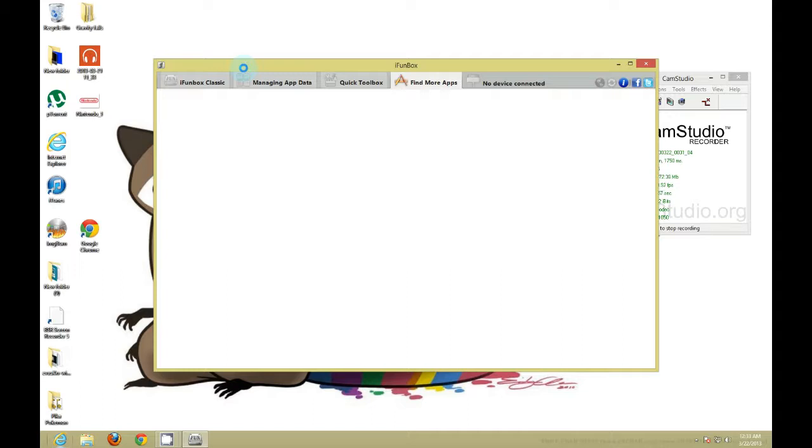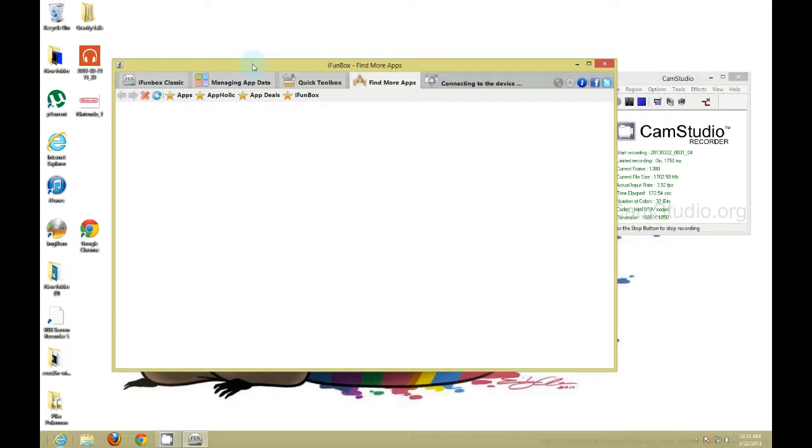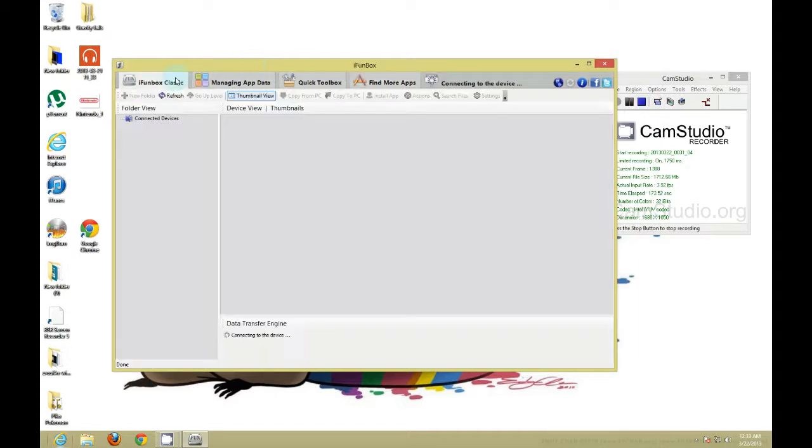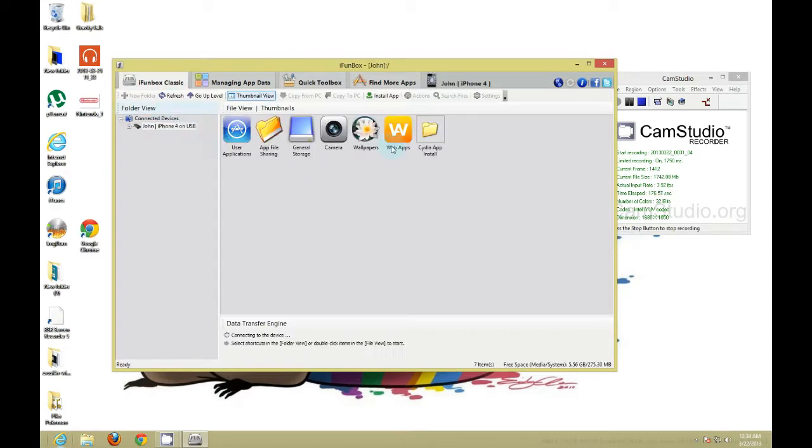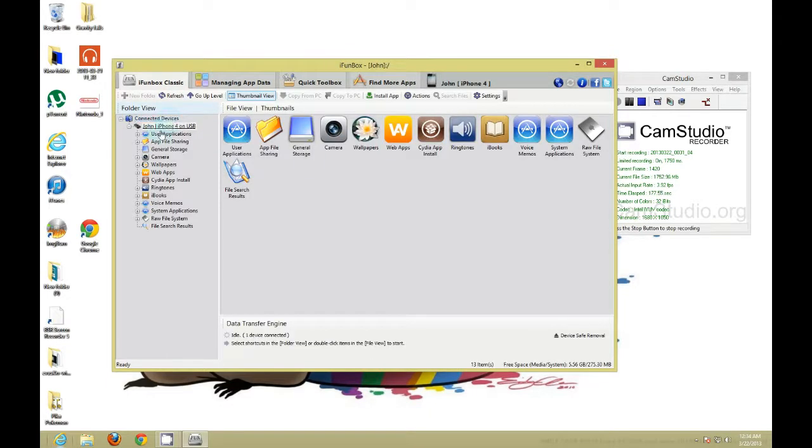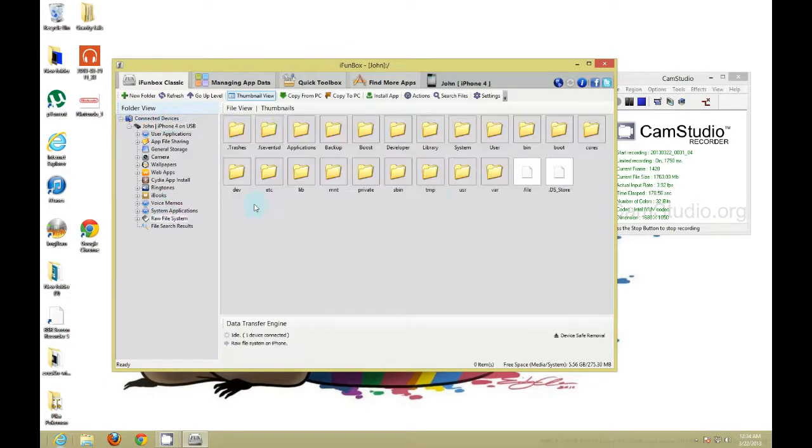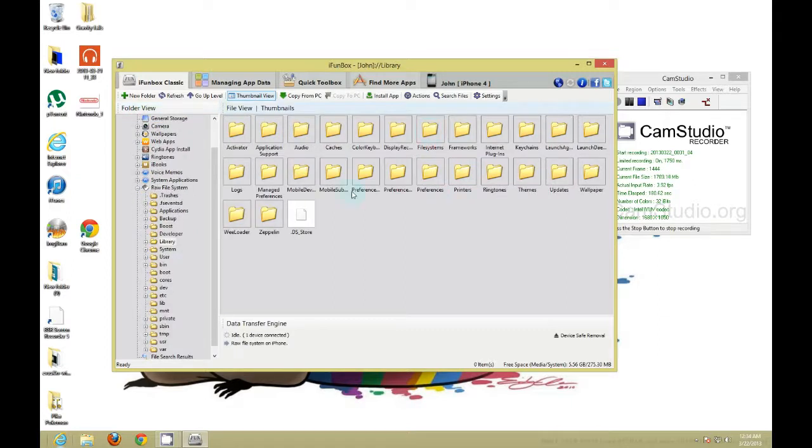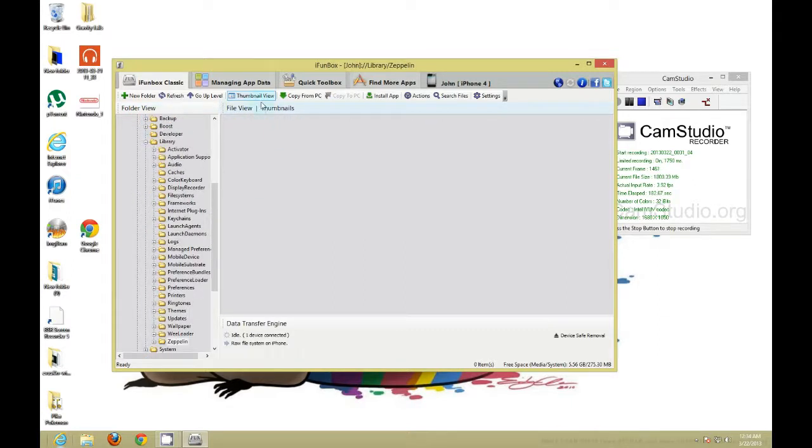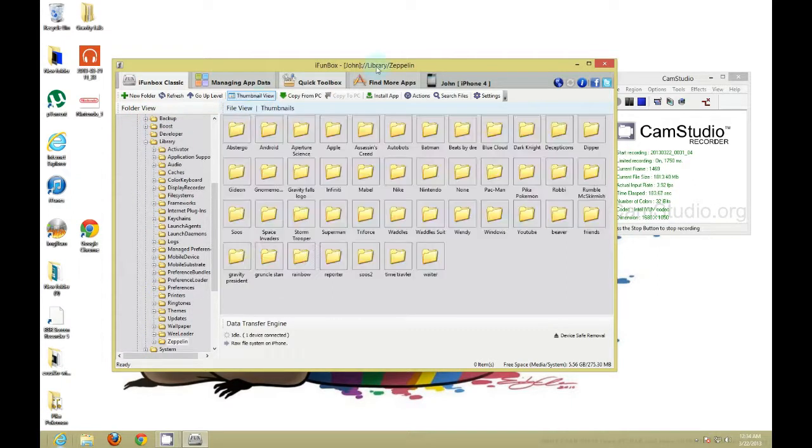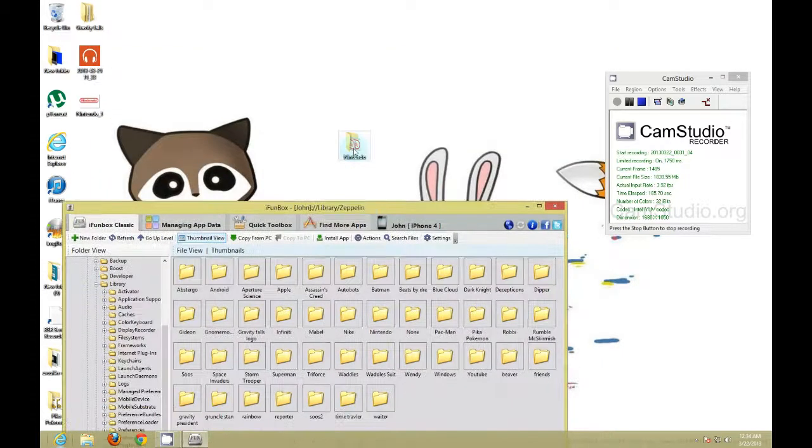So all you have to do is, once this loads up, you want to go to iPhoneBox Classic, find your iPhone or iDevice, go to raw system file, go to library, Zeppelin folder.